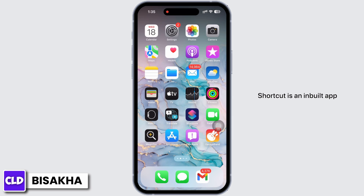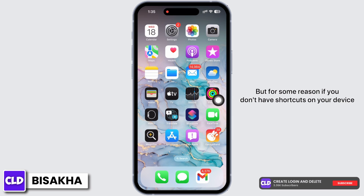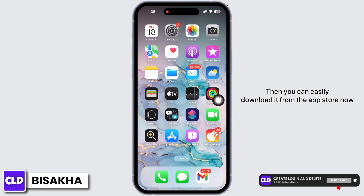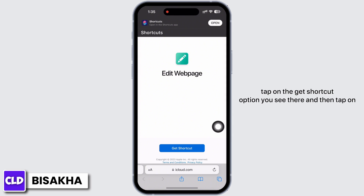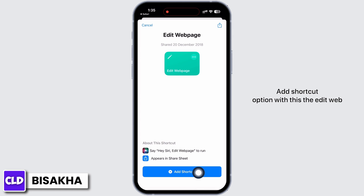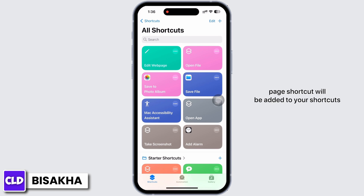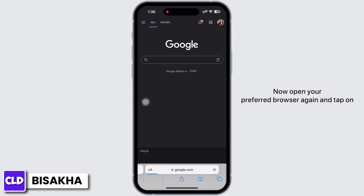Shortcuts is a built-in app, but if you don't have it on your device, you can easily download it from the App Store. Tap on the 'Get Shortcut' option you see there, and then tap on 'Add Shortcut'. The Edit Webpage shortcut will now be added to your Shortcuts.